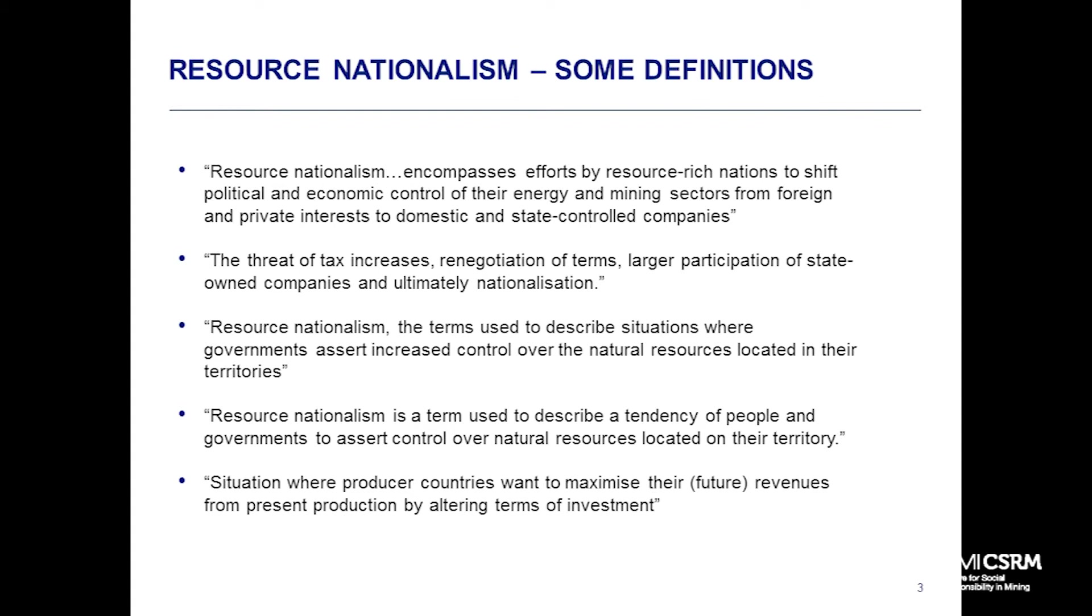In terms of definitions, there's no formal definition, but the first one sums up the broad topic area. It encompasses efforts by resource-rich nations to shift political and economic control of their energy and mining sectors from foreign and private interests to domestic and state control. The control doesn't necessarily mean ownership.